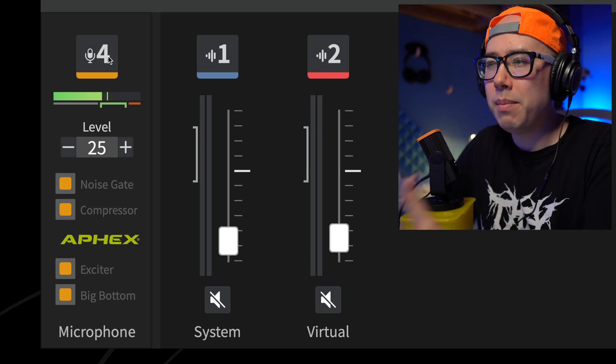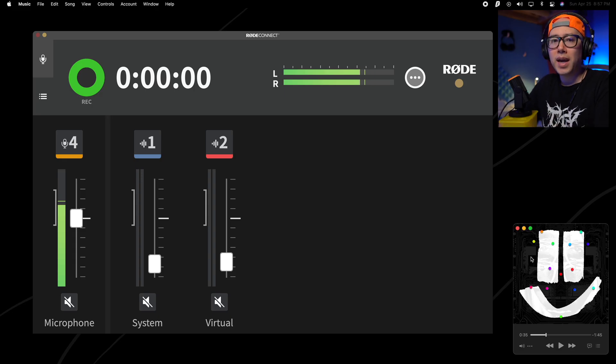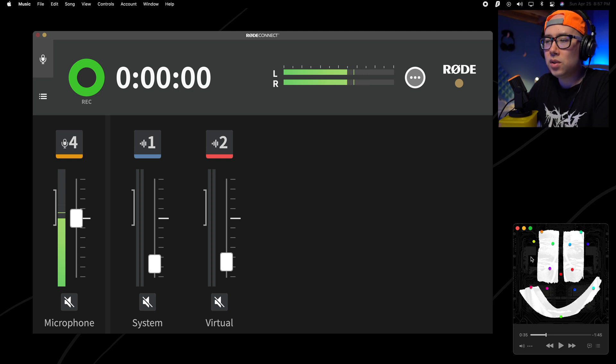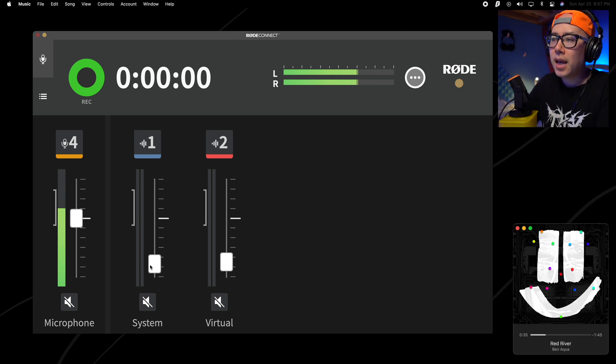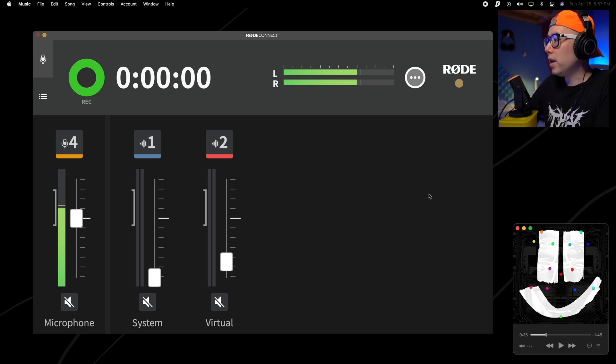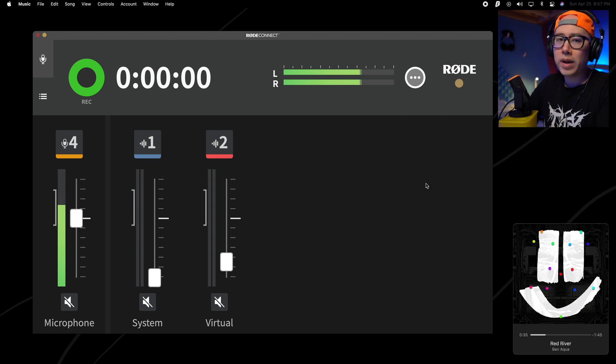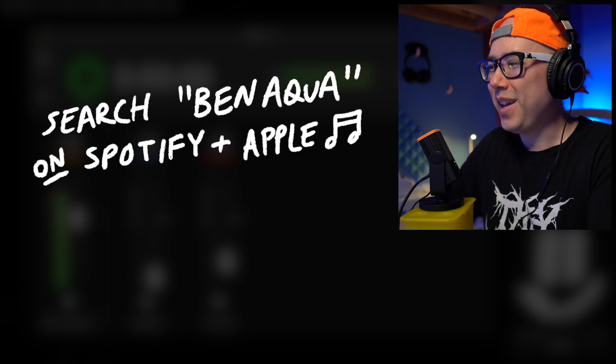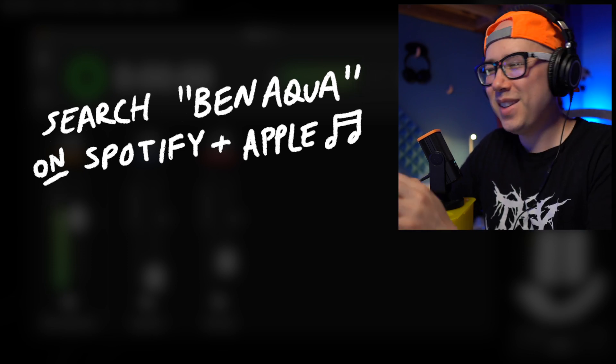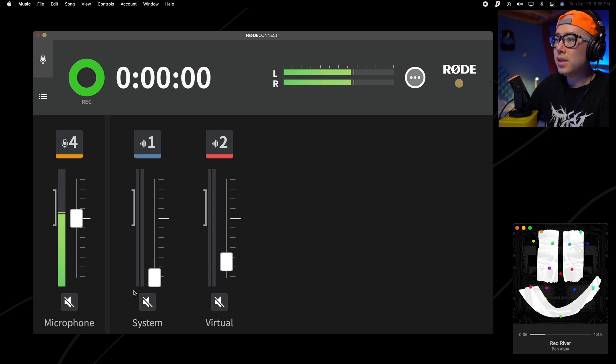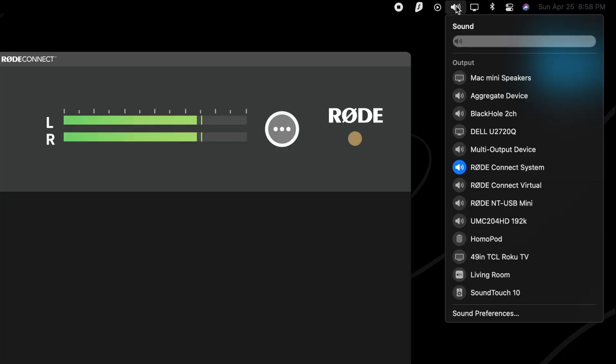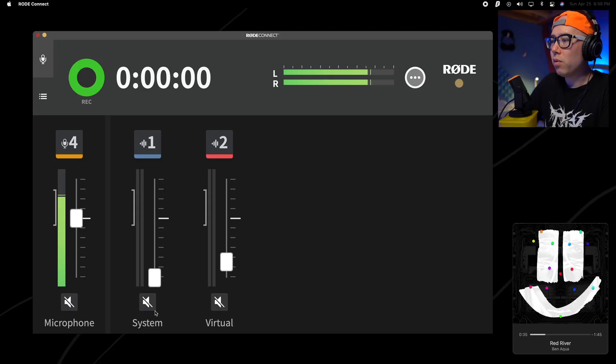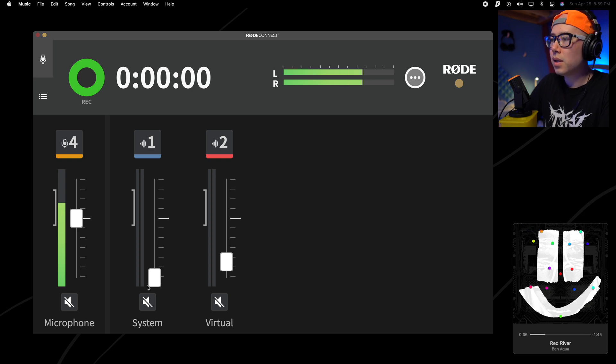But you do have to watch your audio levels because you can really easily go into that red zone and then you'll have clipping audio. So let's say I was about to record a podcast and I wanted to have some background music kind of fade in and introduce the podcast. So I have a song over here. It's a song called Red River. Check it out on Spotify and Apple Music. Shameless plug. So in order to get that song's audio into this system volume section right here in Rode Connect, I go over to my sound settings and then I click on Rode Connect system.